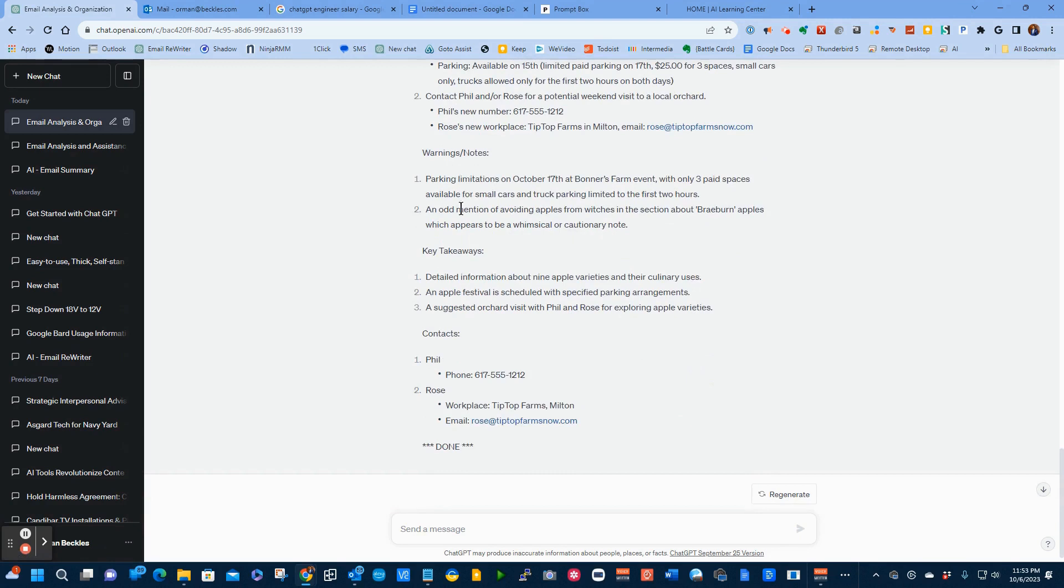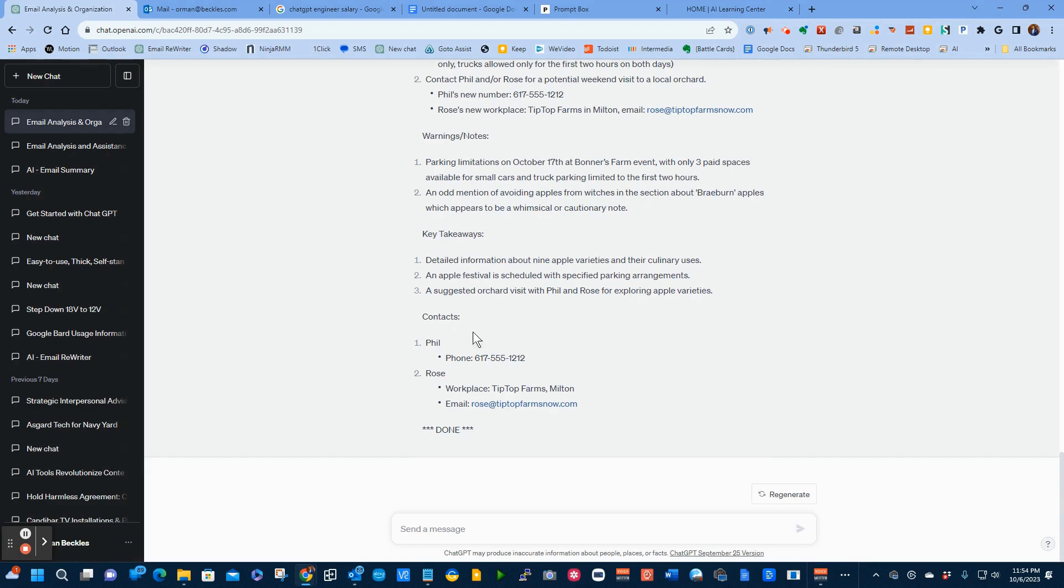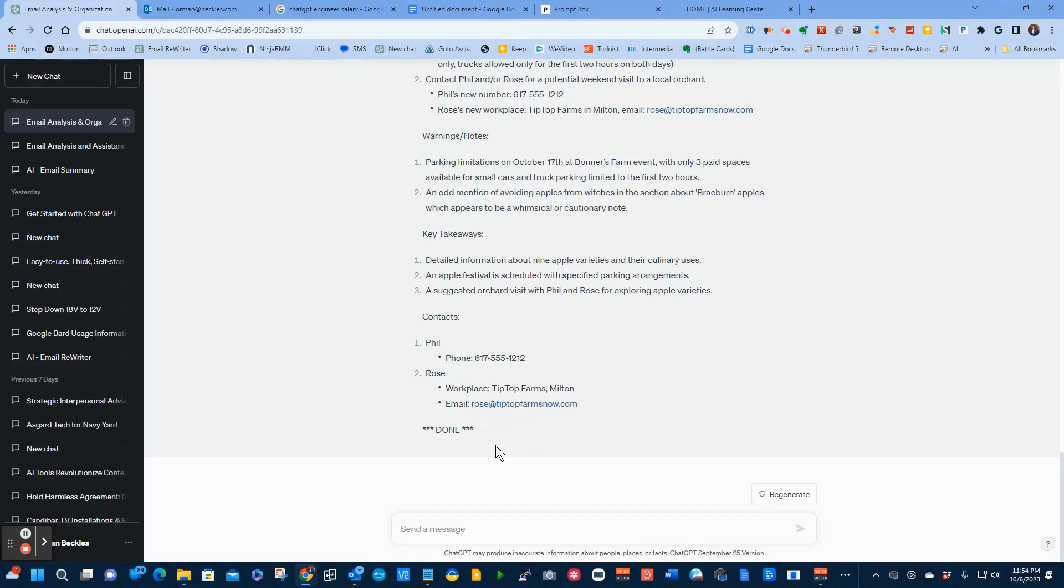It gives us a warning. It says, there's limitations to parking. There's only three paid spaces available for small cars. Truck parking is limited to the first two hours. It talks about avoiding apples from witches. Because I actually put in there, I said, don't take the apples from the witch because they may be poisoned and gives me contacts. It's going to list all the contacts that were in the email. And in this case, it is Phil whose phone number is this and Rose, who by the way, works at Tip Top Farms. And here is Rose's email address. And it says done. And now it's going to wait until we paste in our next email.